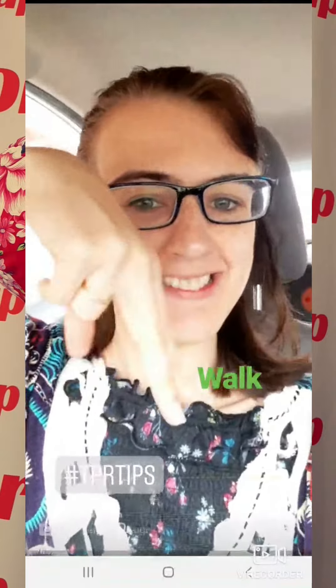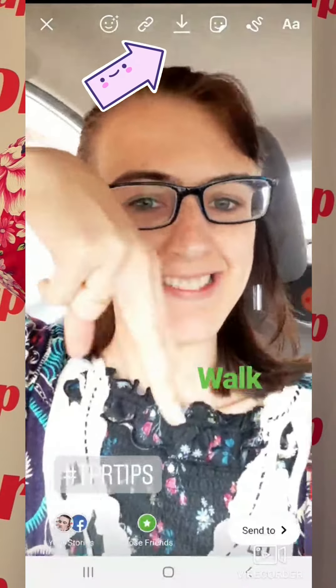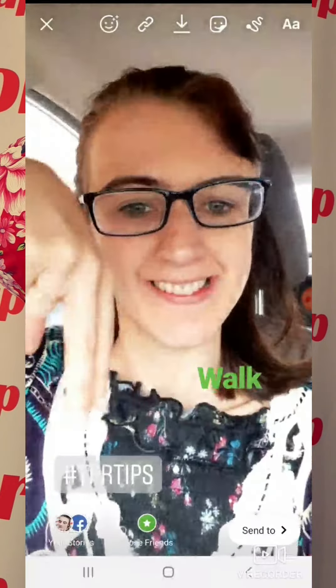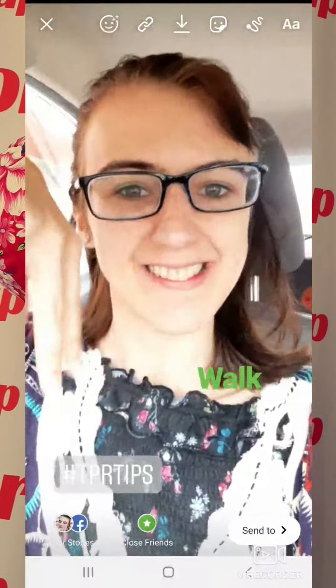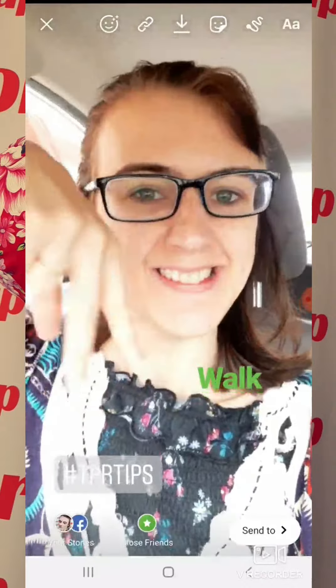If you are satisfied with how your video looks, you can click save. And now you can share your video — just don't forget the hashtag.